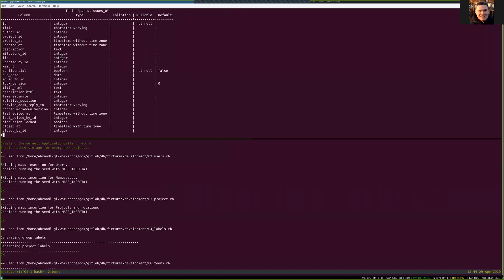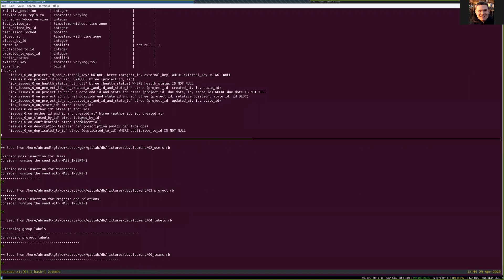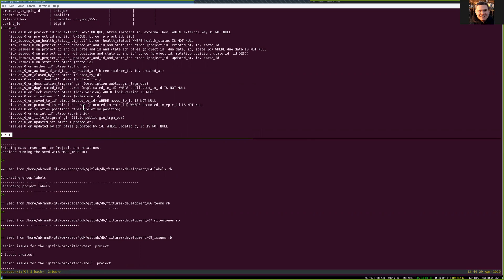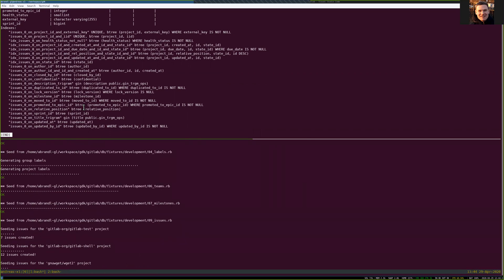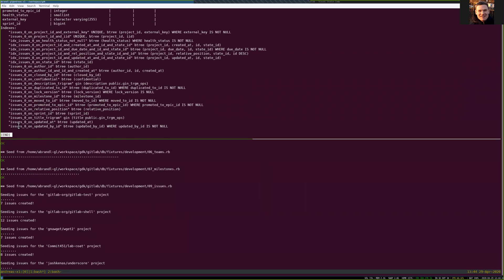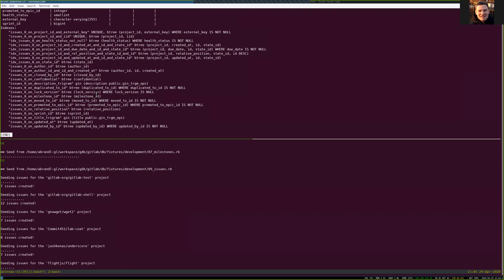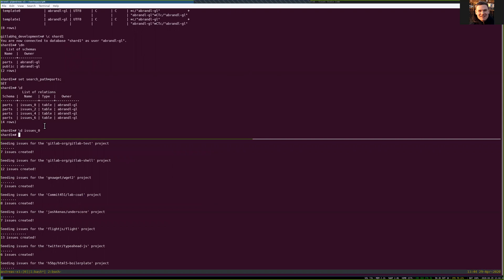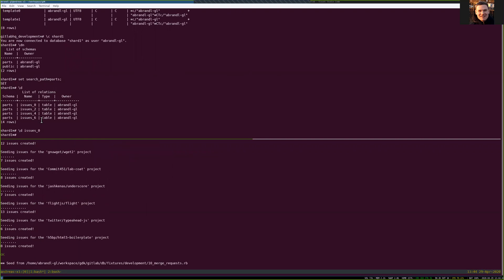Looking at those, this is again the same schema. There we have the indexes, but no foreign keys. The reason why we don't have foreign keys here is that you can obviously only reference something that is on the same shard. In this case, we would want to reference the users table from the issues table, but we don't have the users table on the same shard, so we can't do that. That is a limitation — you can't have cross-shard foreign keys or constraints.